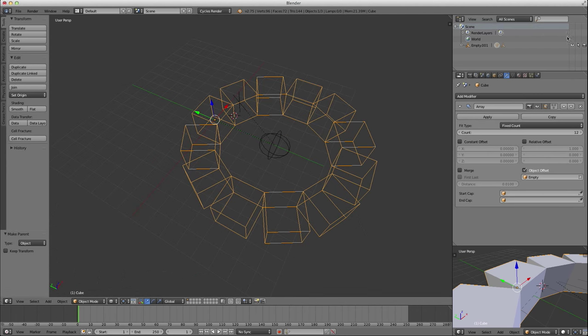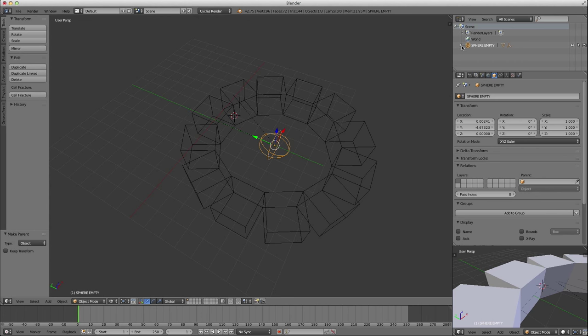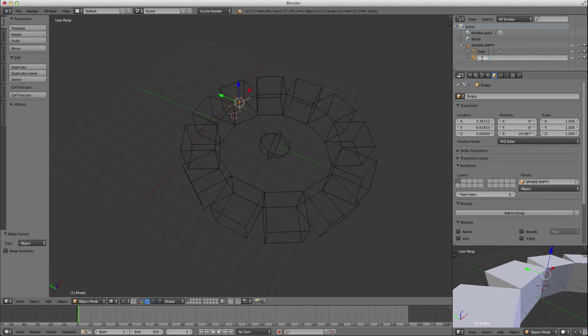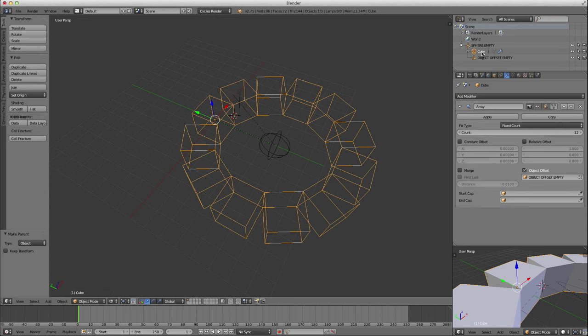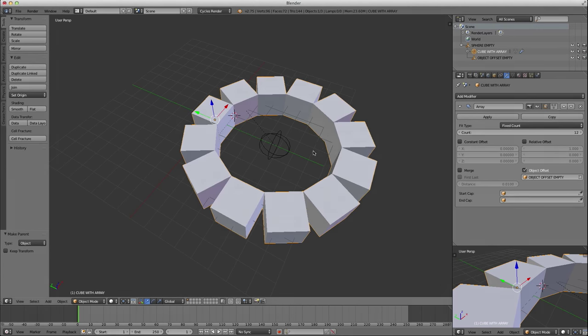And then set up your parenting structure so that my sphere empty is the parent to both my cube and my object offset empty. All right, that's it. I hope you found this helpful. Have a good day.